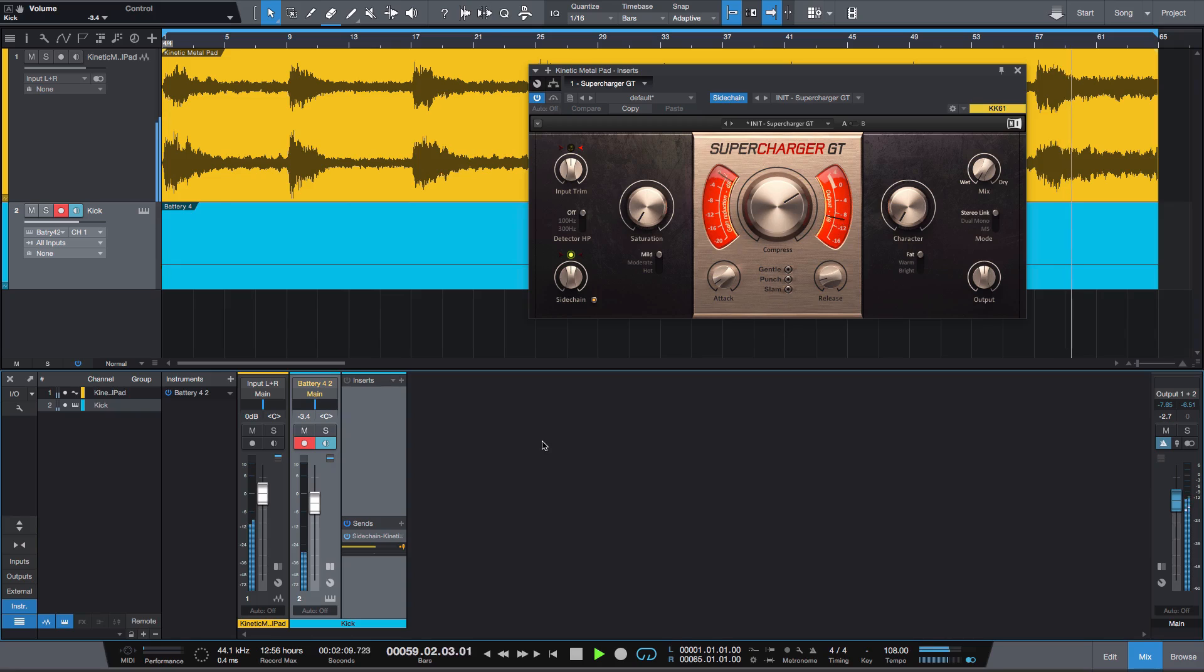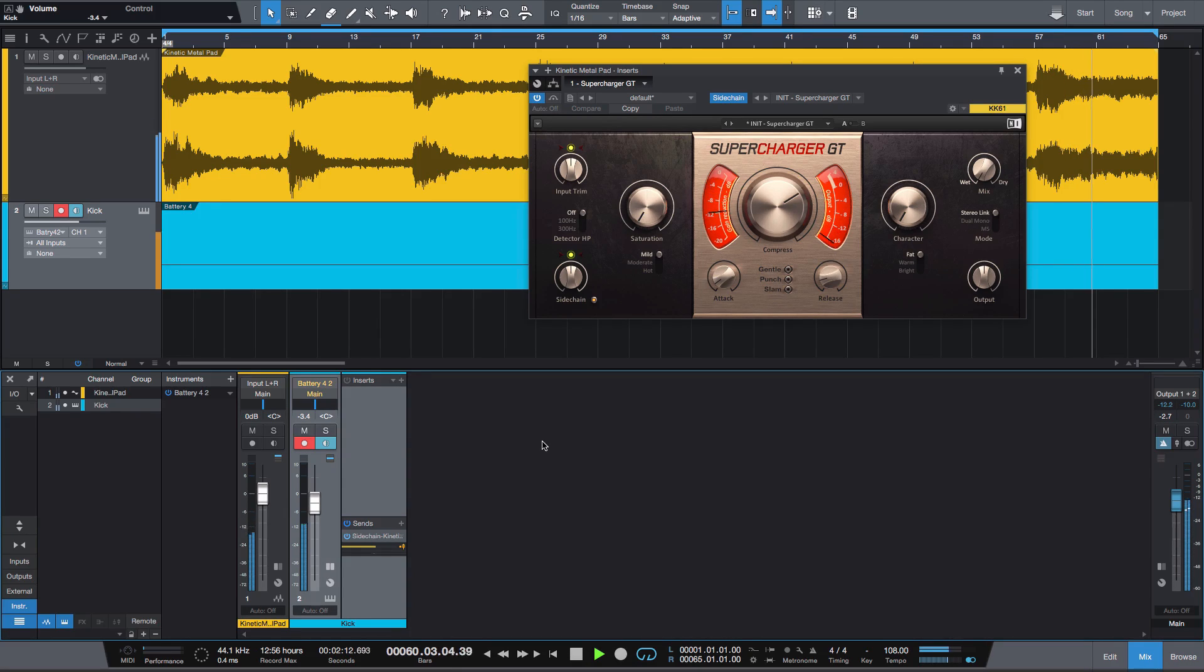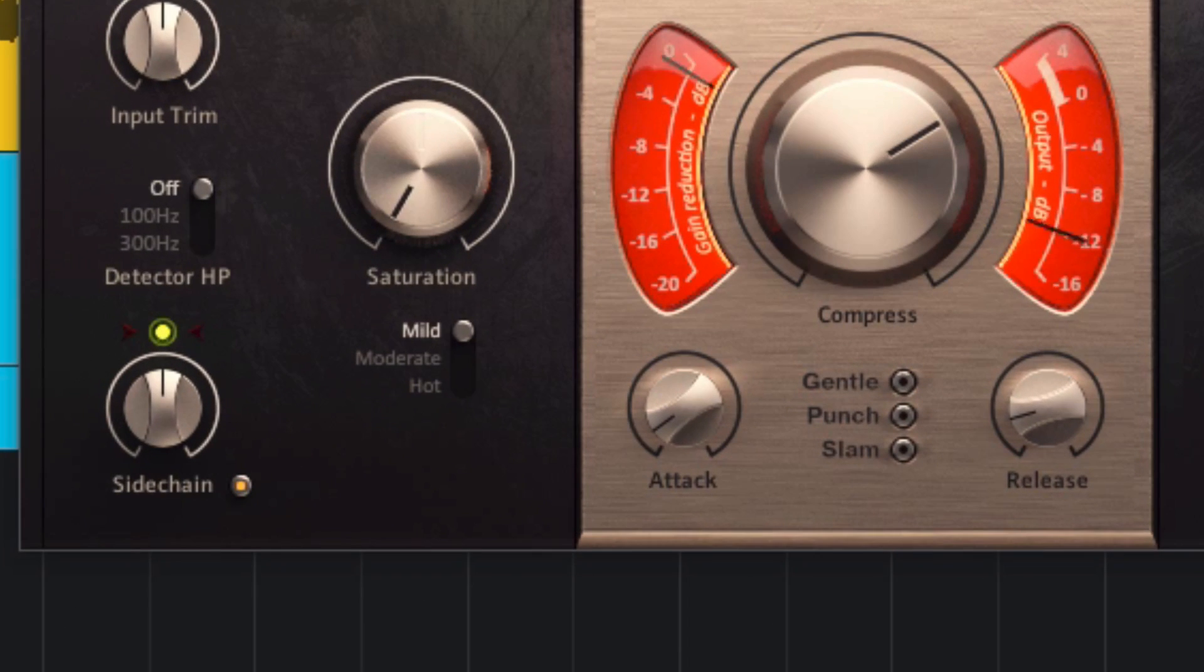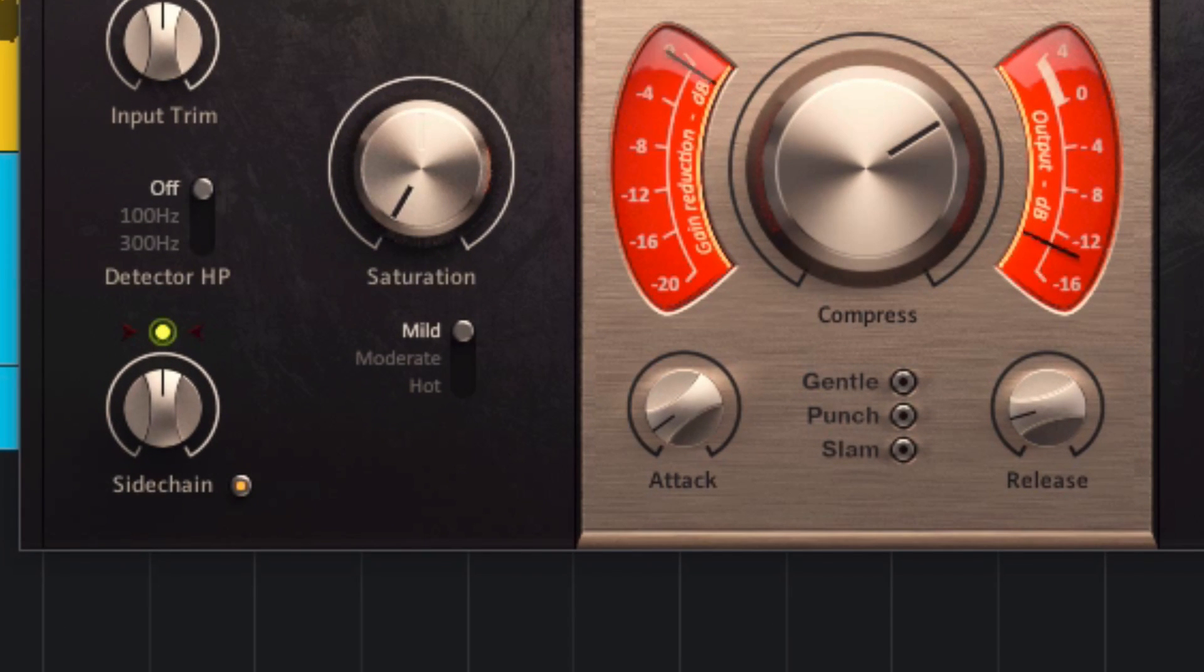So, what about the attack control? This can be set relatively short. The quicker the attack, the more immediate the pump will be, although you might not even notice the difference depending on what else is going on in the project.